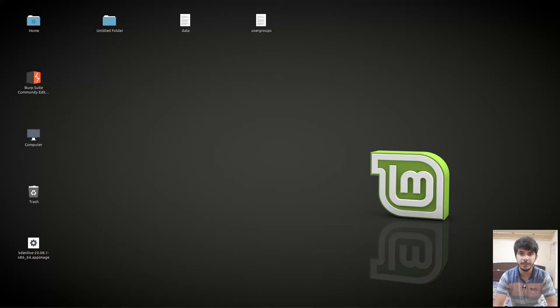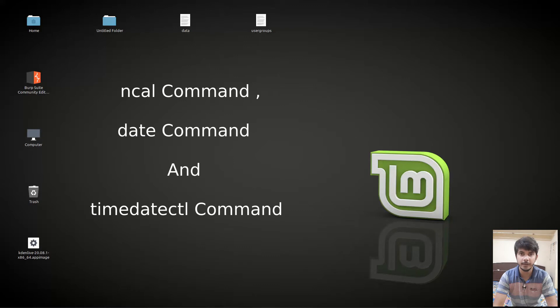Hello guys and welcome to another video in the series of Linux tutorials. In this video we are going to talk about the ncal command, the date command, and the timedatectl command.